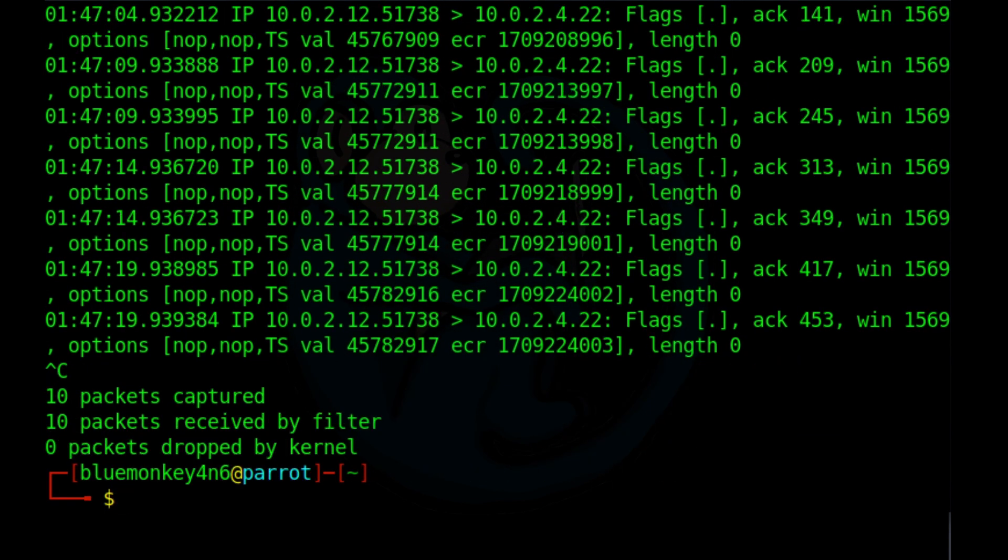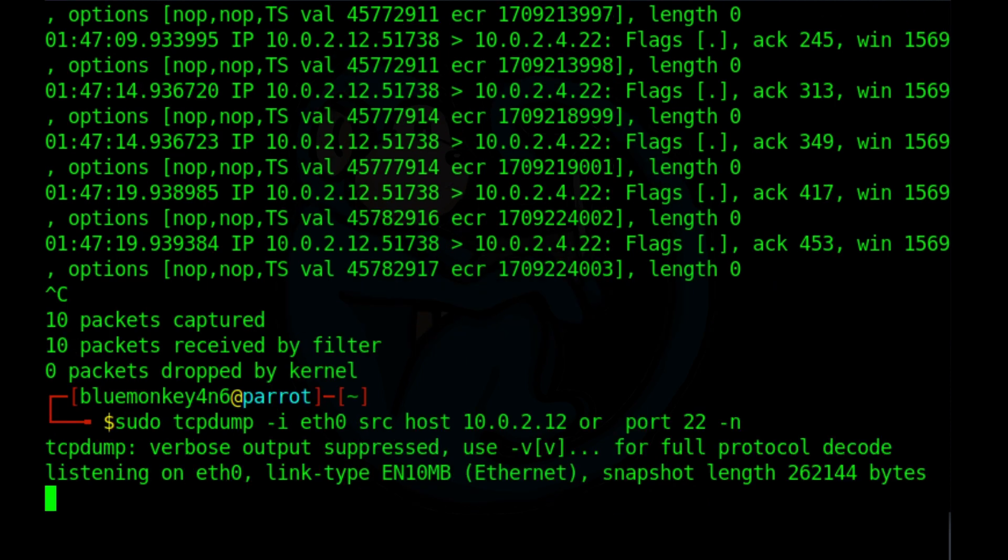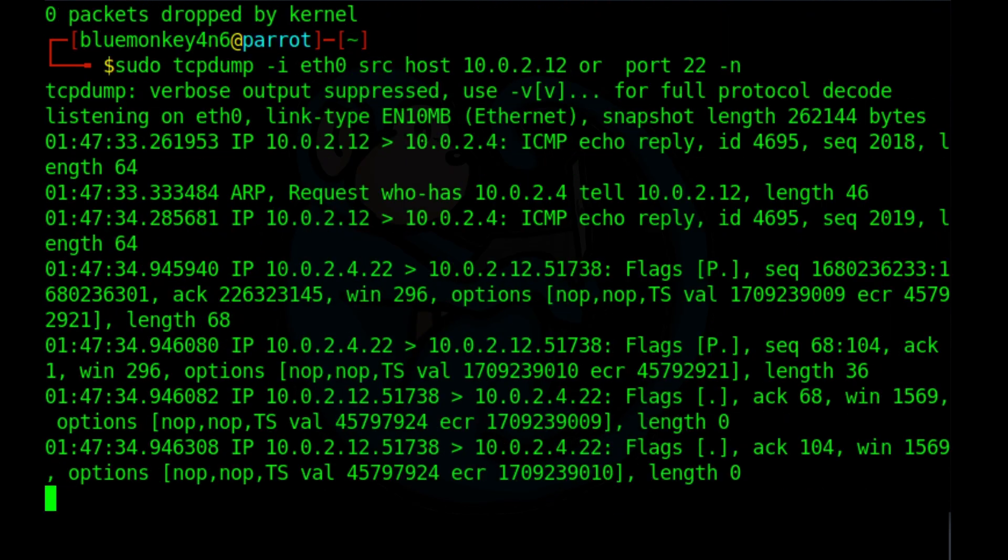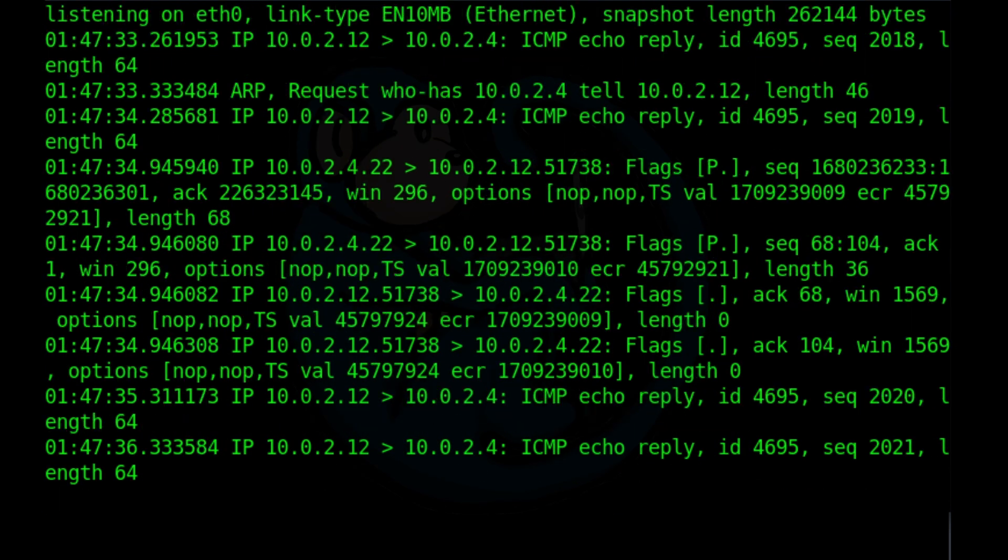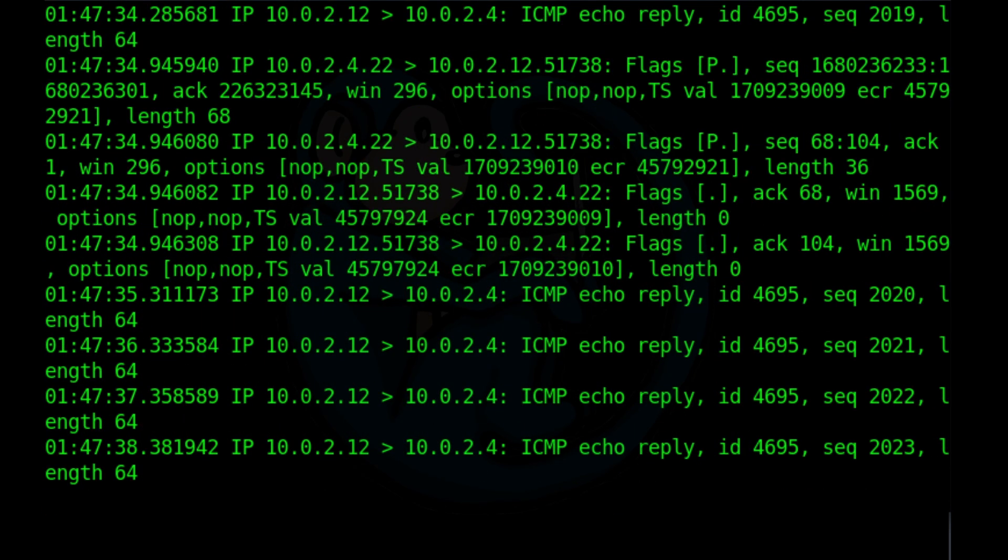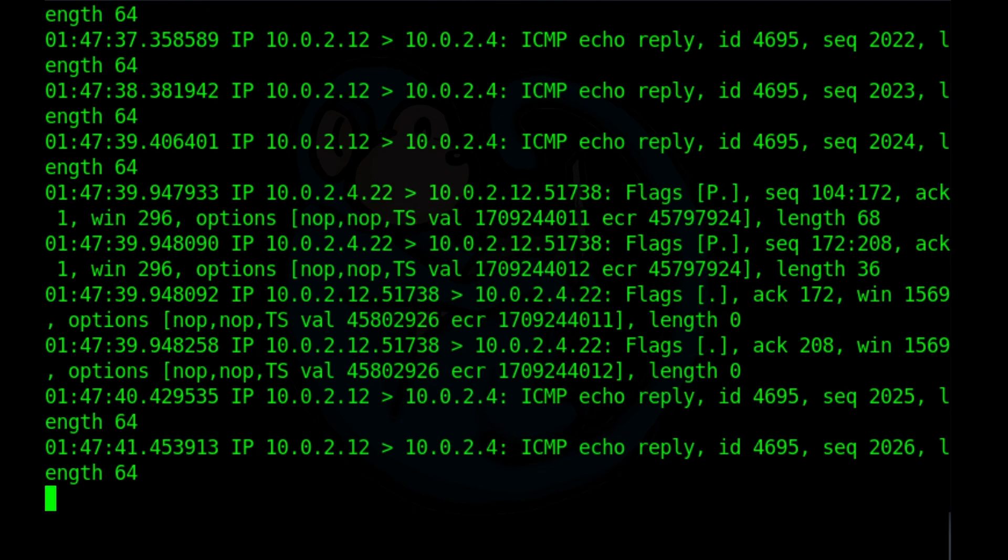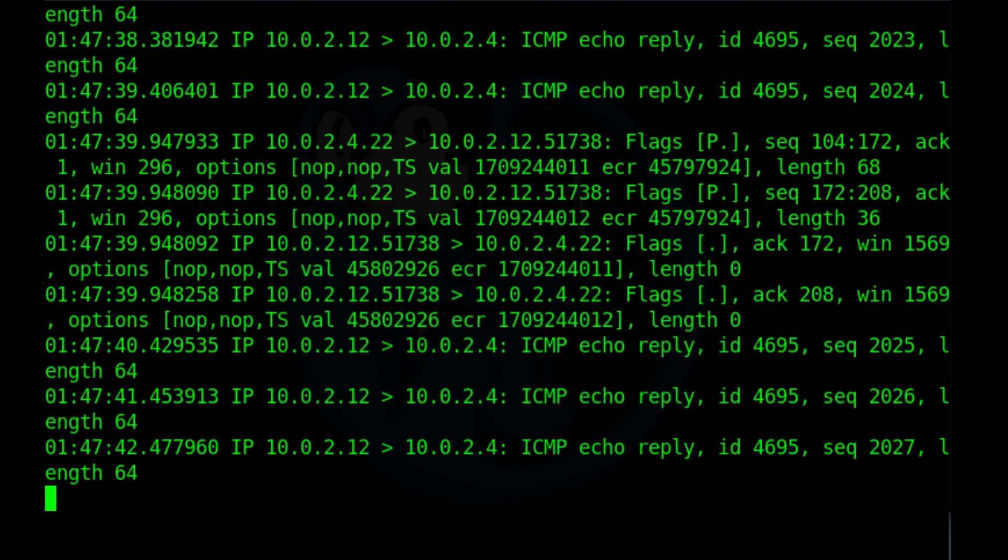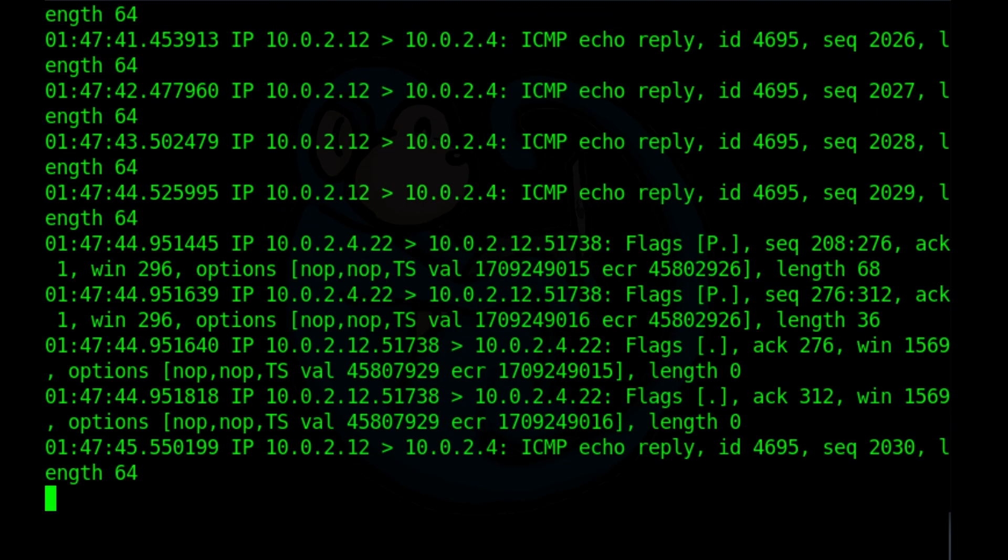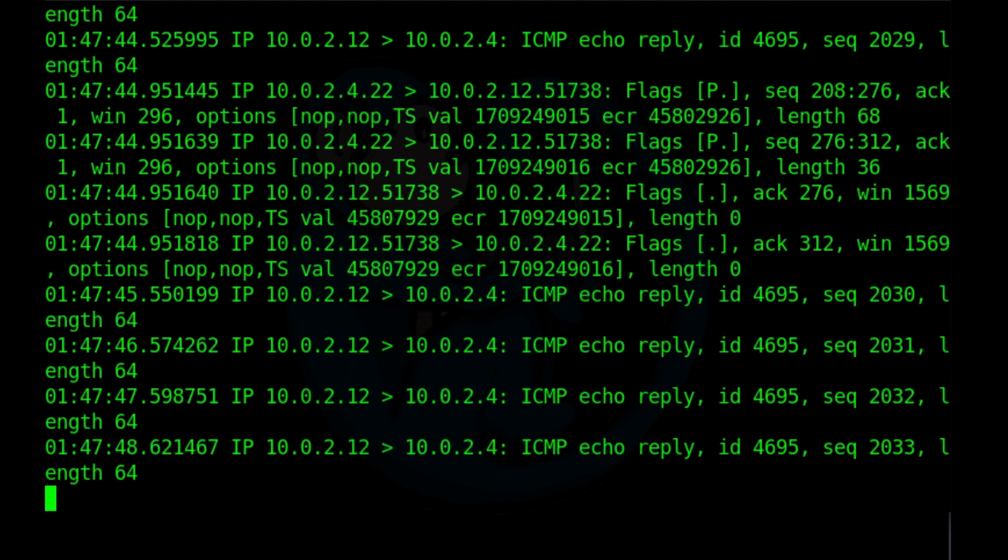And besides the and operator, there's also the or operator. So if we up arrow and change the and to an or. So now we are looking at traffic where it originated from the machine dot 12 or anything that involves port 22. So we should have a little bit more packets than the last run.